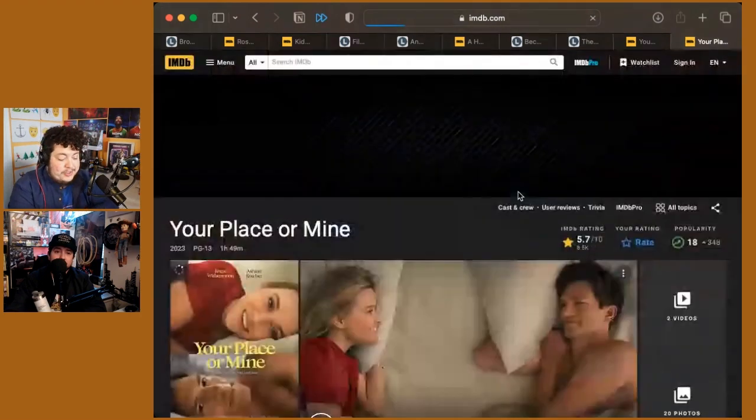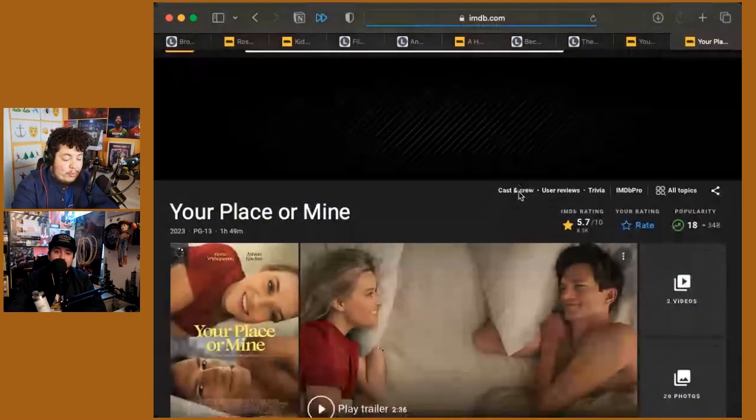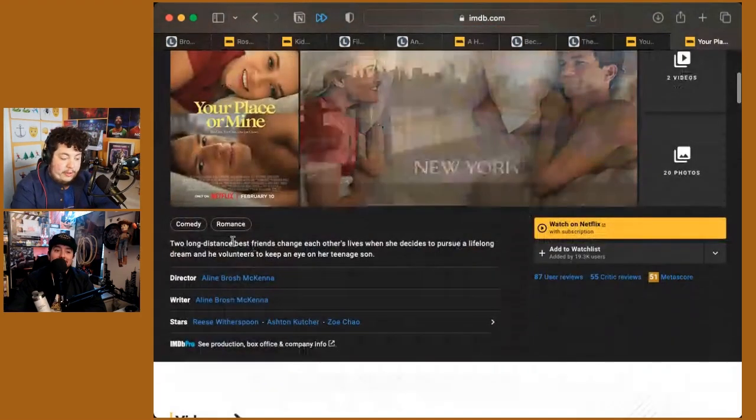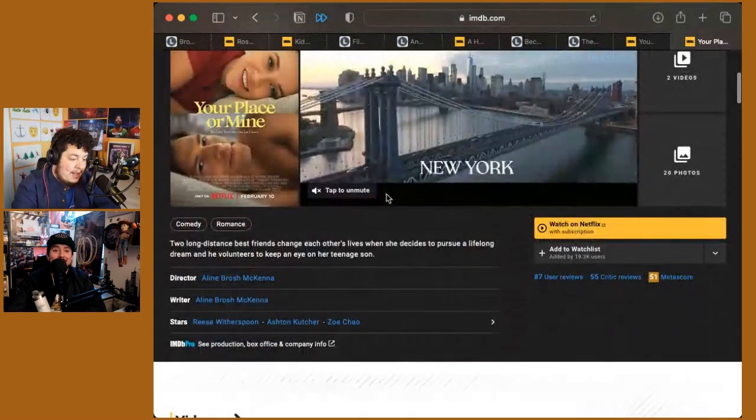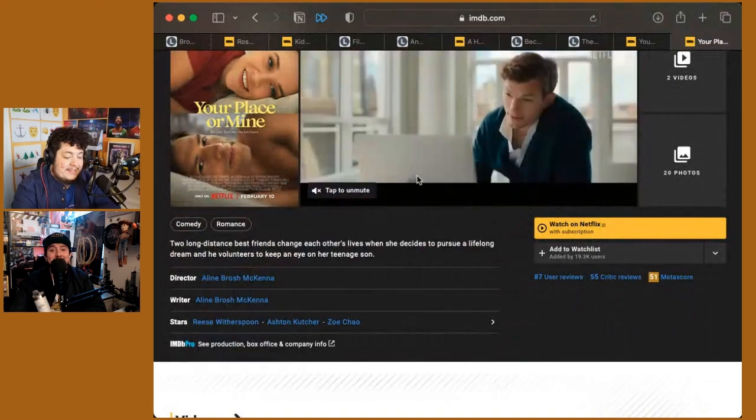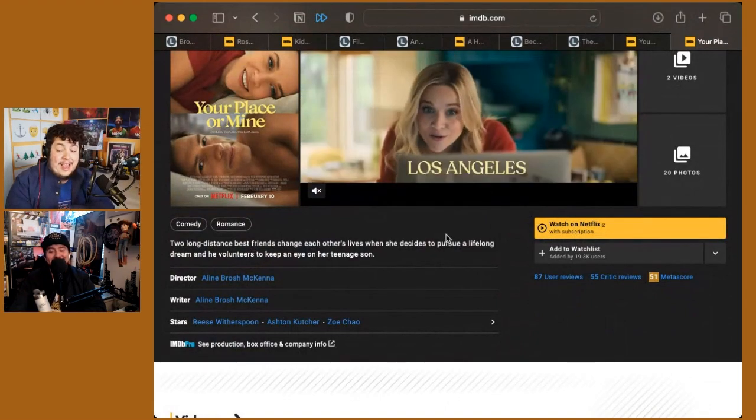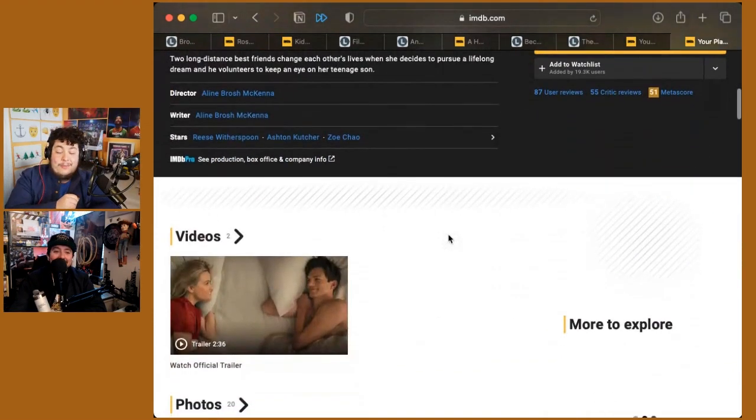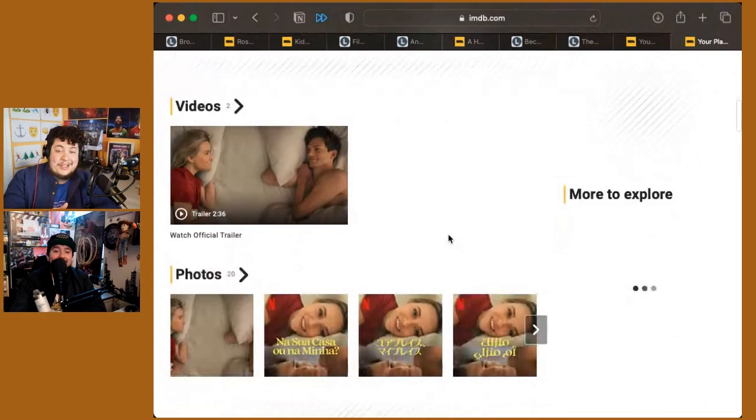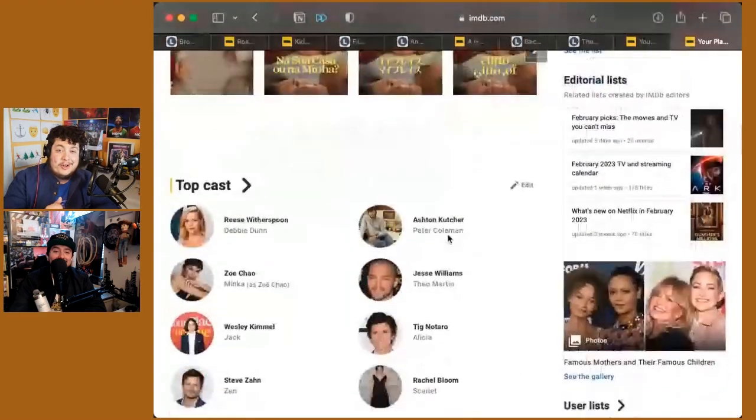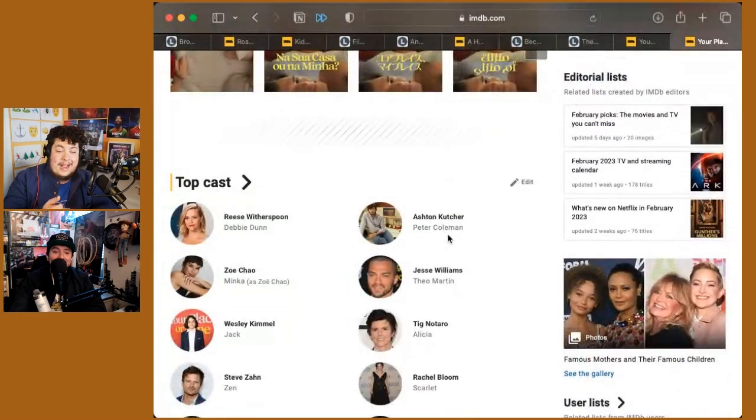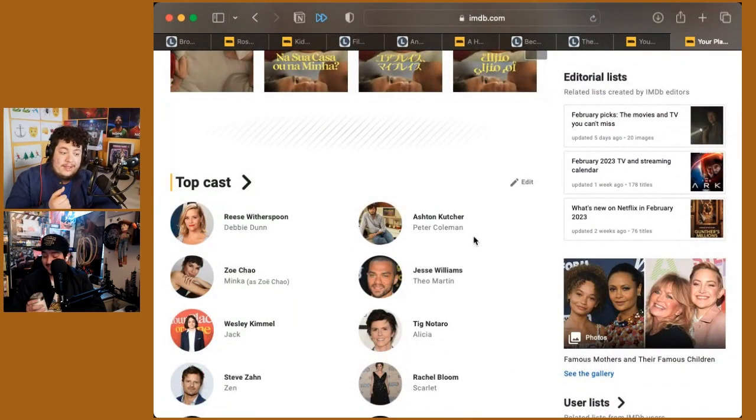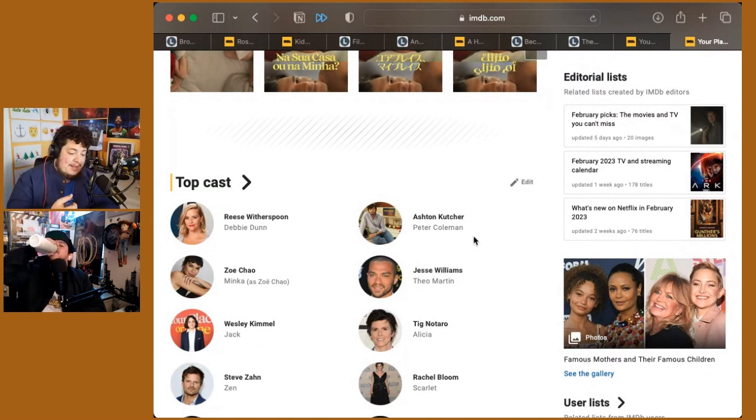It's mostly real estate porn, like single parent wish fulfillment. It looks beautiful though, where they live. Yeah, they have amazing homes. I really want Ashton's New York City apartment. I'll never be able to afford it, but I want it. That's crazy. Yeah.